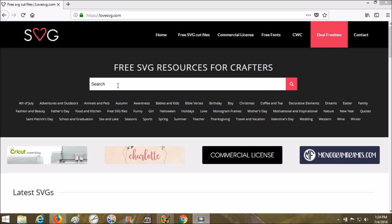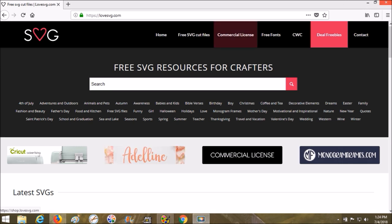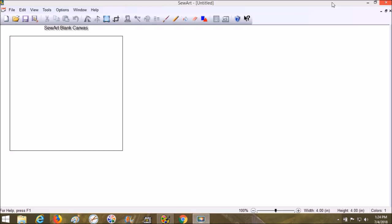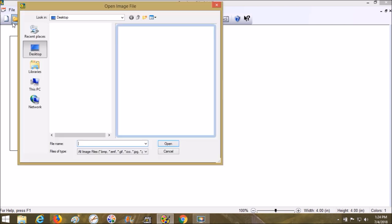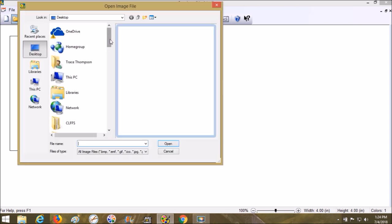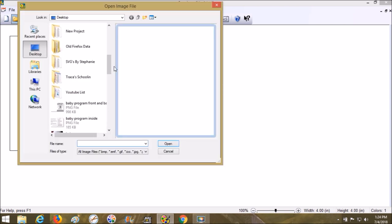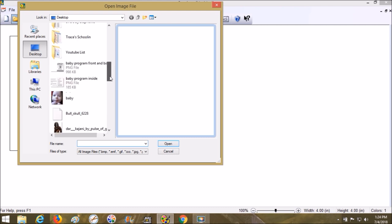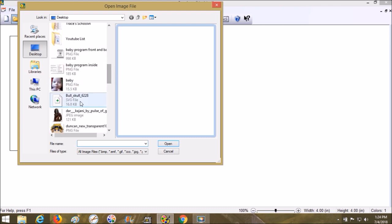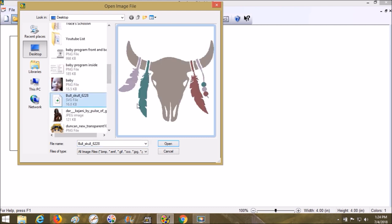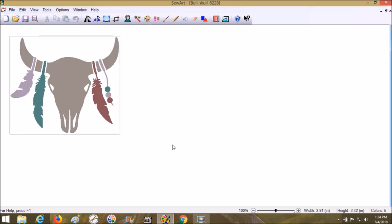Now I'm going into Sew Art. We're going to open this, go down here, choose bull skull. I saved mine on the desktop because it was easiest, and this is an SVG.